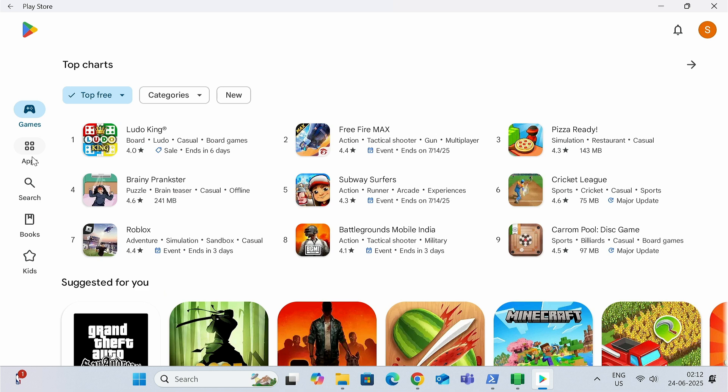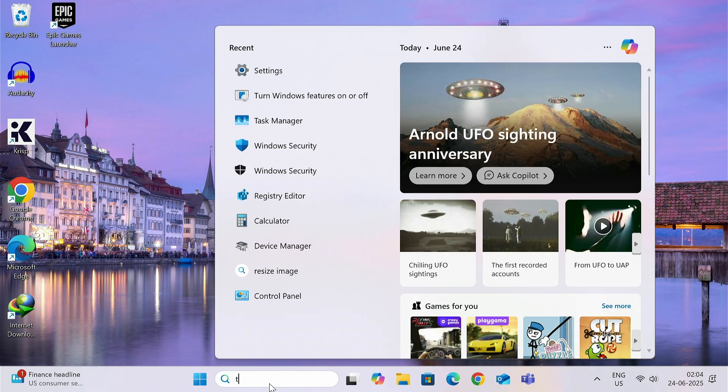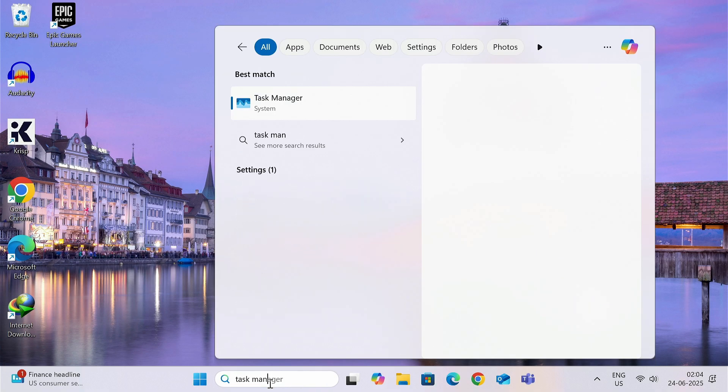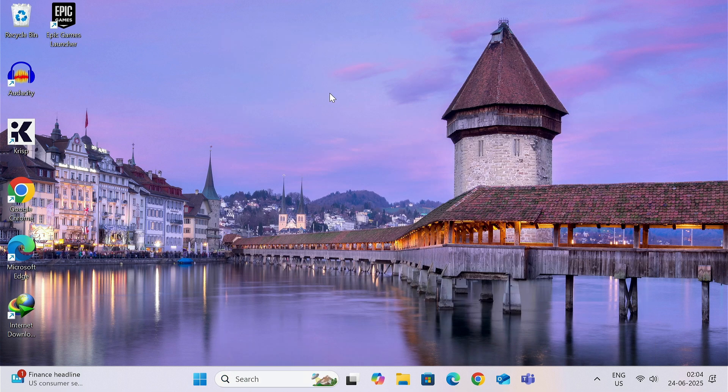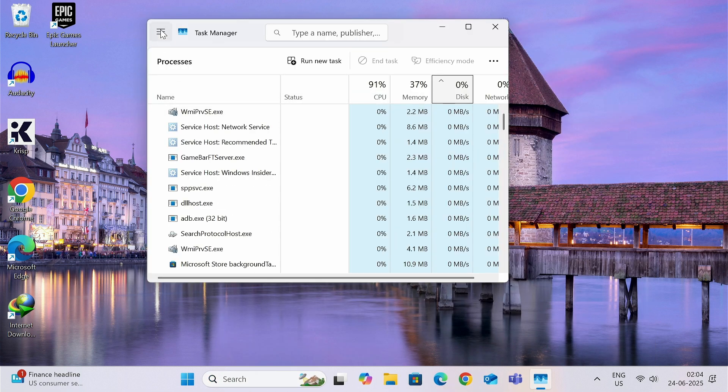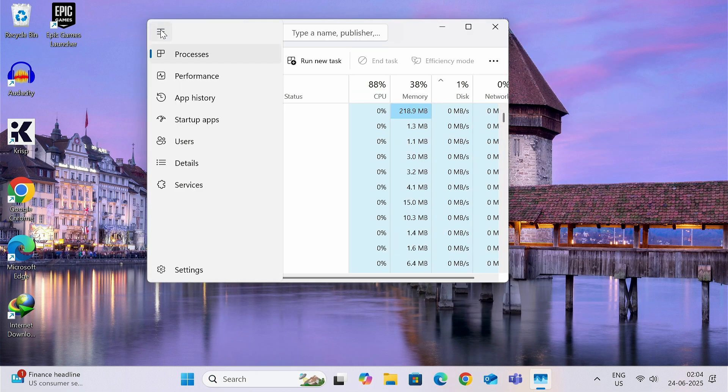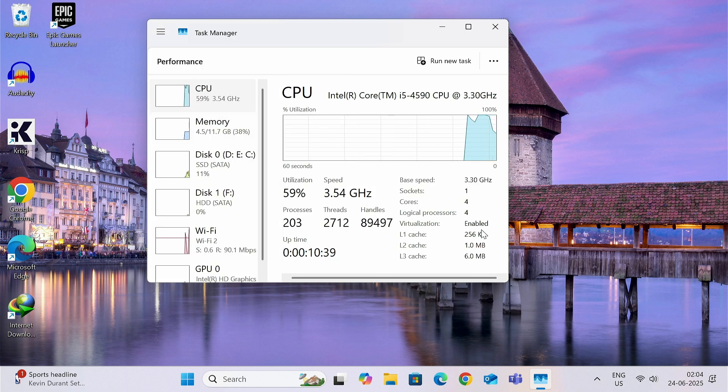First of all, search Task Manager, open Task Manager, click on this three bar, go to Performance tab, and make sure you are under CPU section. Please see if the virtualization is enabled or not. If this is disabled, then you need to enable it inside BIOS or UEFI.